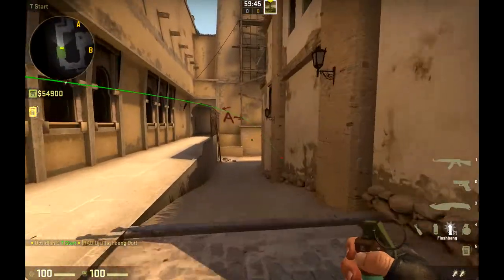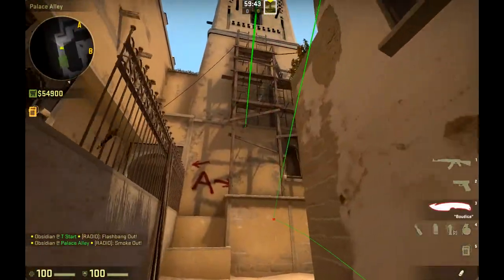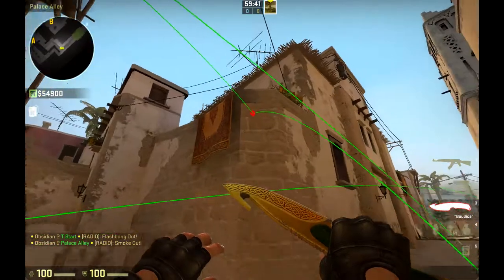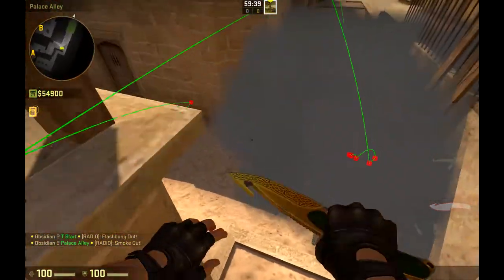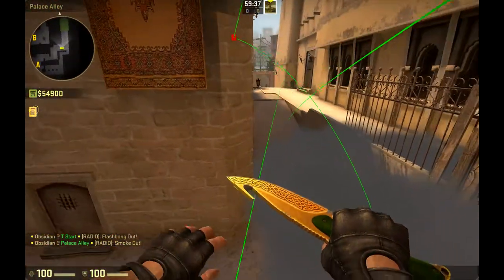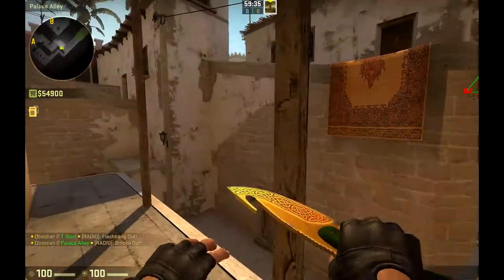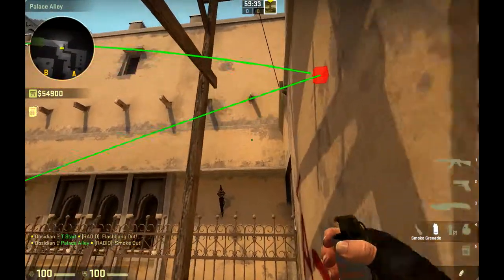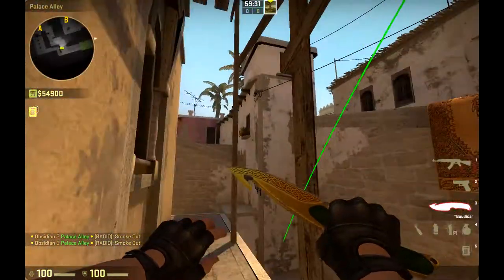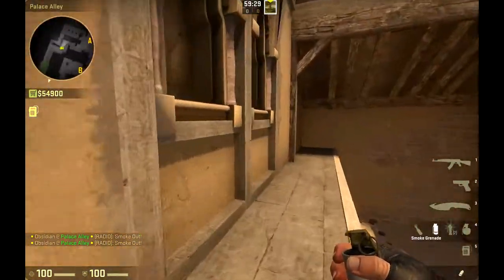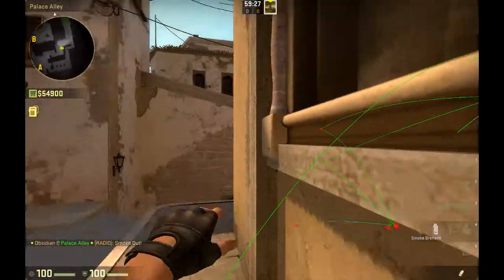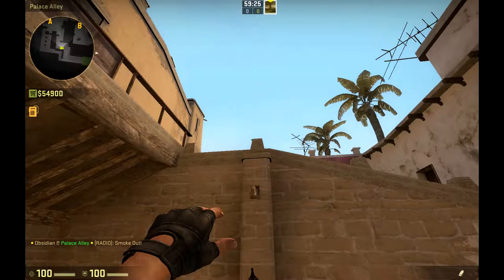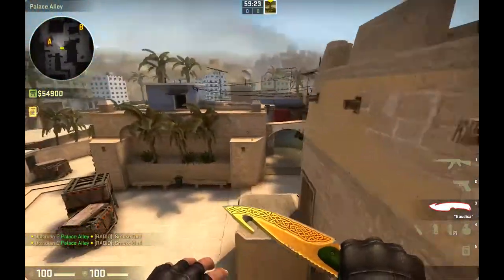Yep, now I have infinite grenades and the grenade trajectories are shown, which is very useful for practicing smokes. And you can load any map.